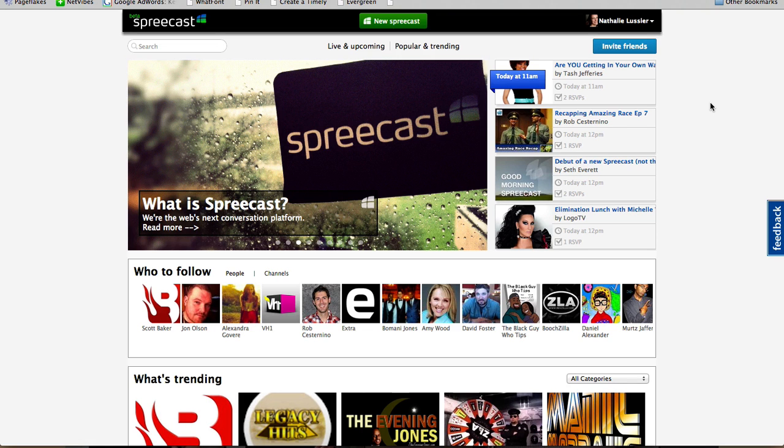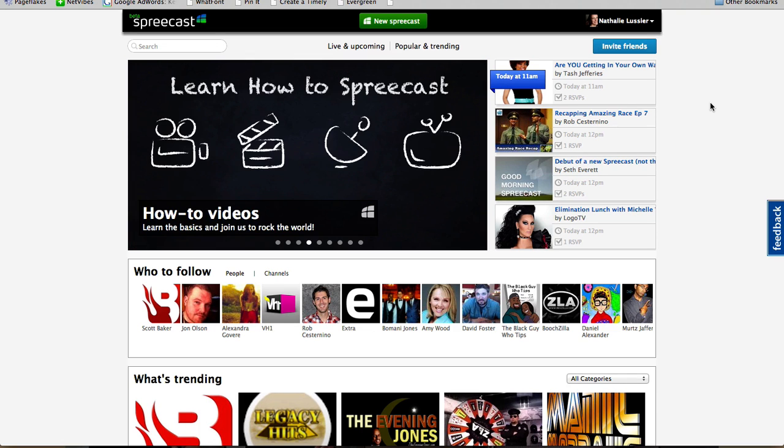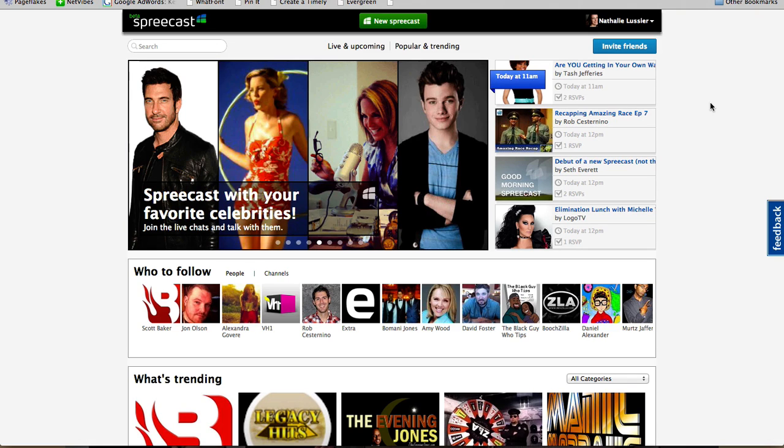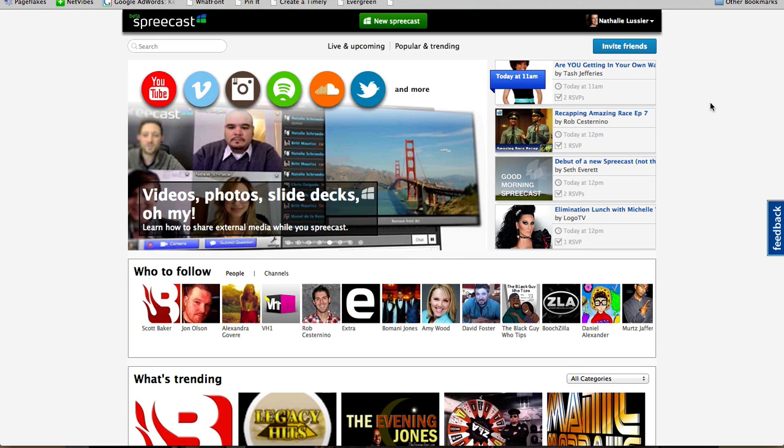Next, we have Spreecast. And Spreecast is very similar to Vocal in that you can have more than one person demoing or talking live on camera. And what I love about this one is that it can be great for teams of people.